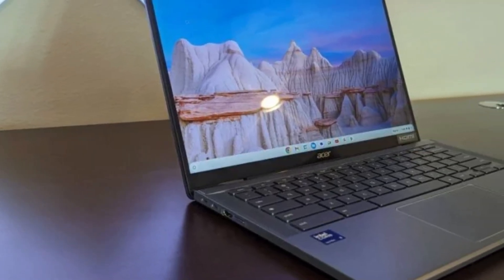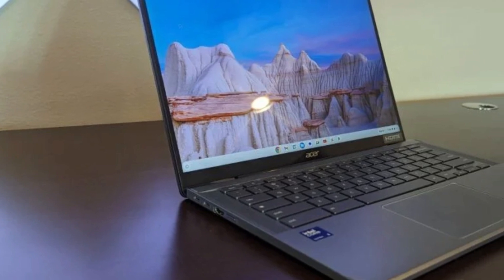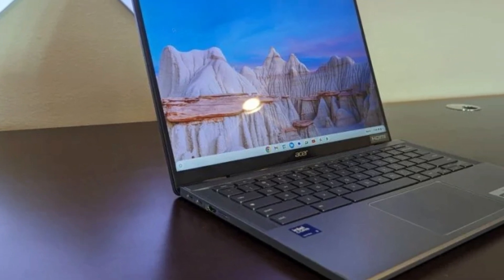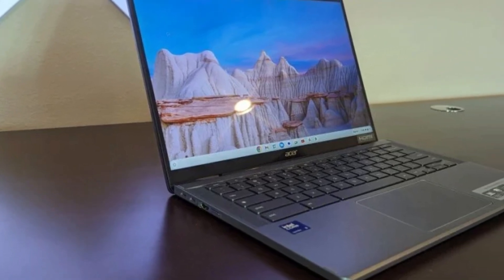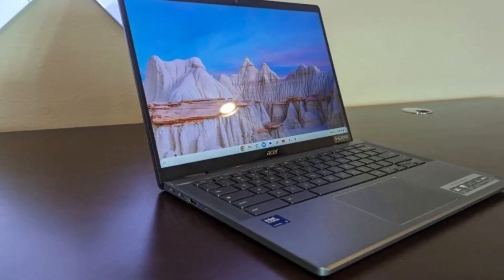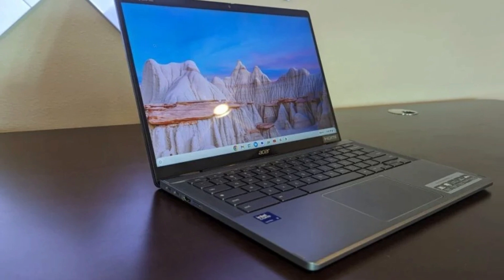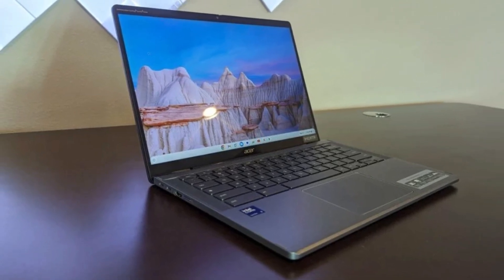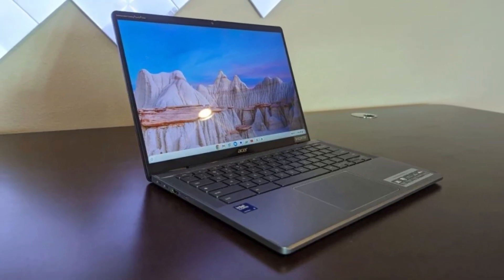The Acer Chromebook Spin 714 is ideal for users who want a premium Chromebook experience with power, portability, and flexibility, whether you're working, streaming, or sketching on the go.